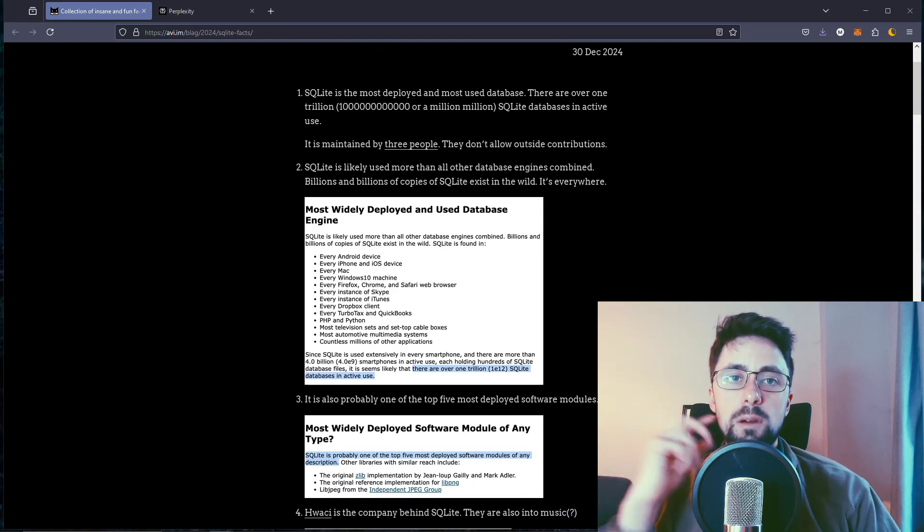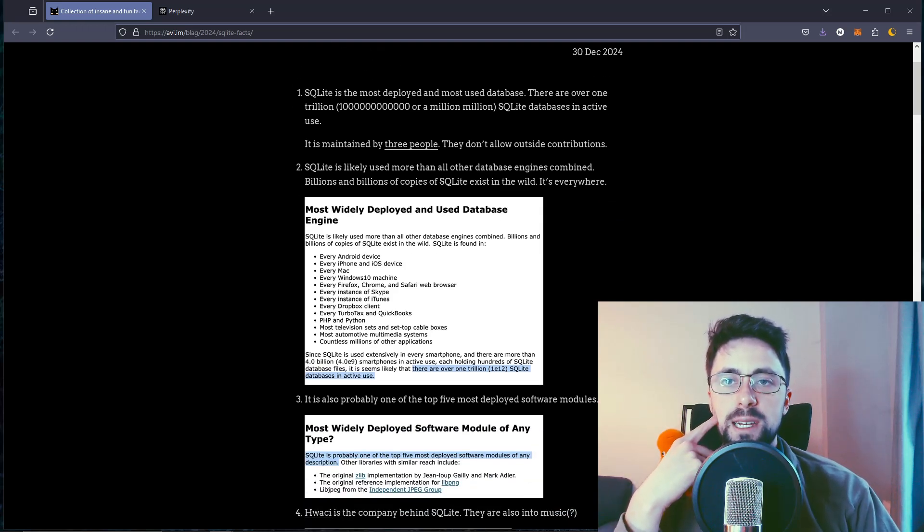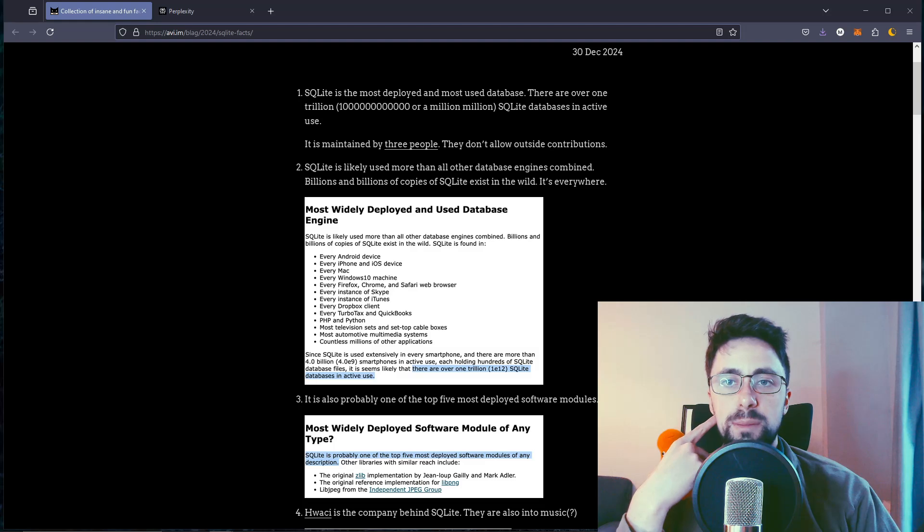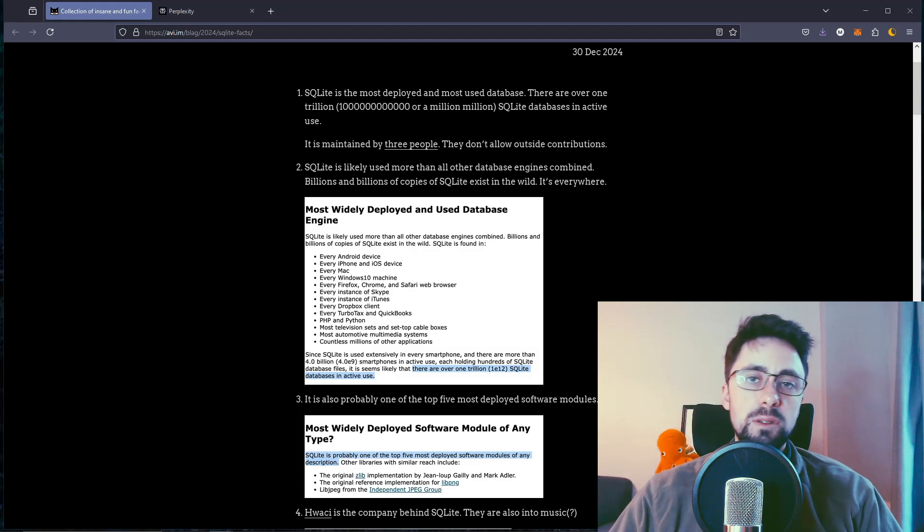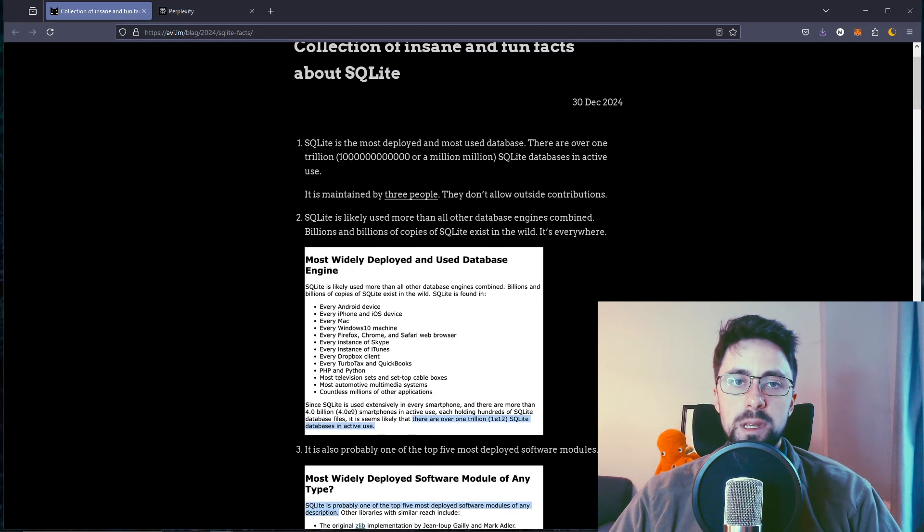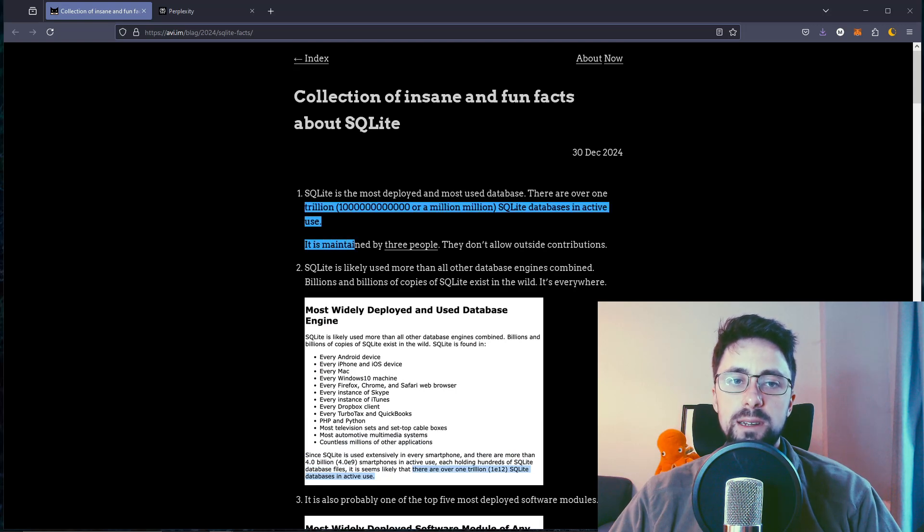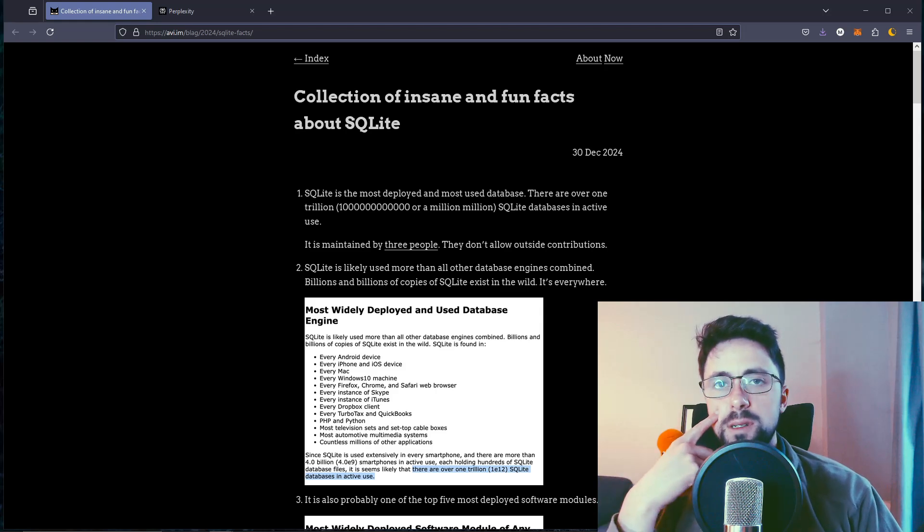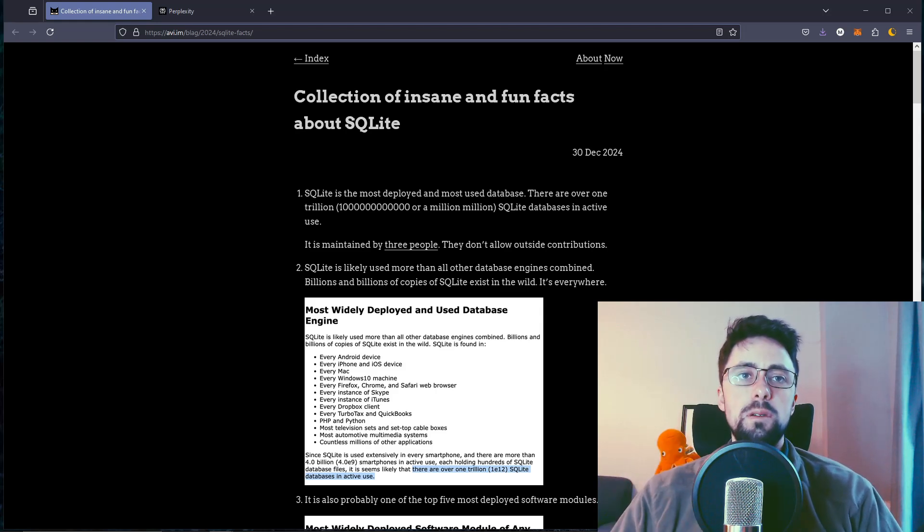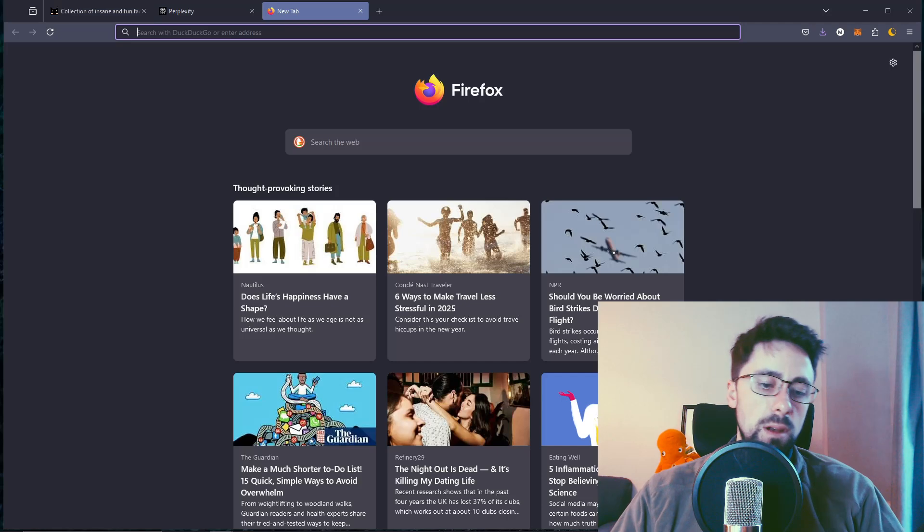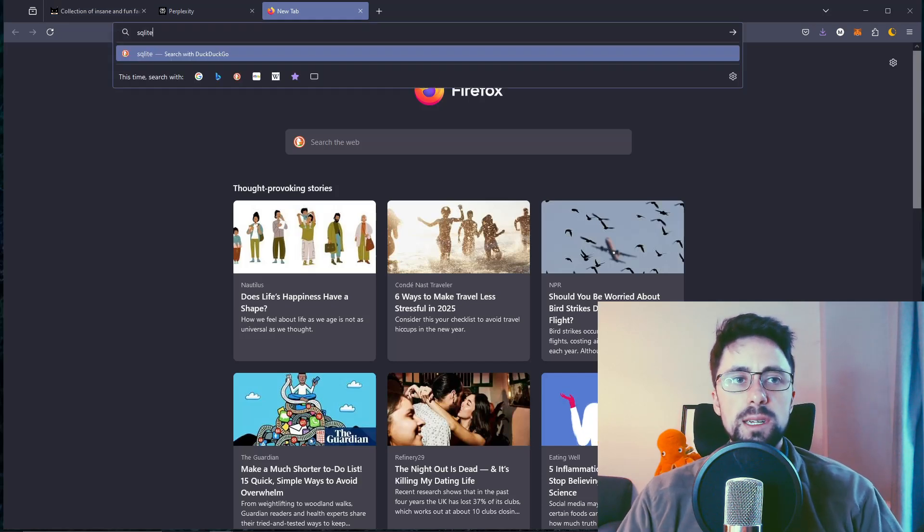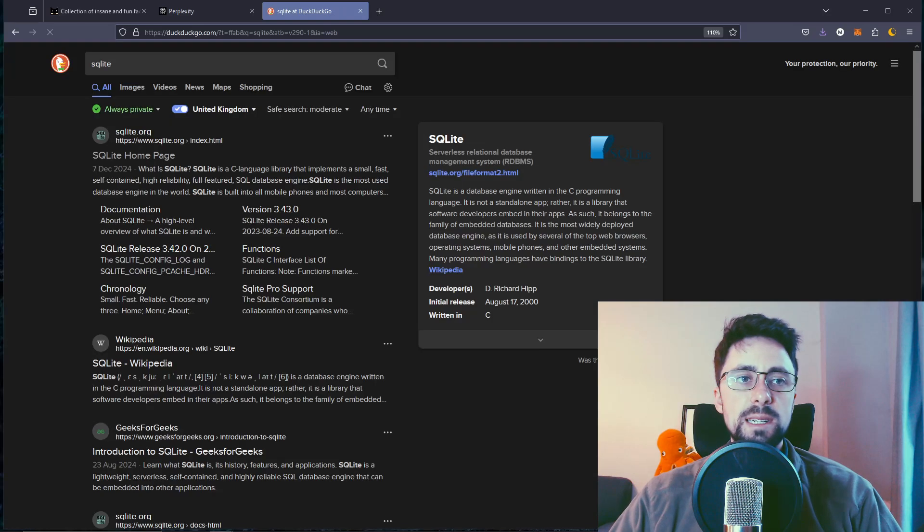SQLite is the most deployed and most used database. There are over one trillion or million SQLite databases in active use. That is an insane fact. To be fair, that is quite insane because I feel like most people over the years have always talked down on SQLite, but what's interesting is that I feel like SQLite has been making a comeback.